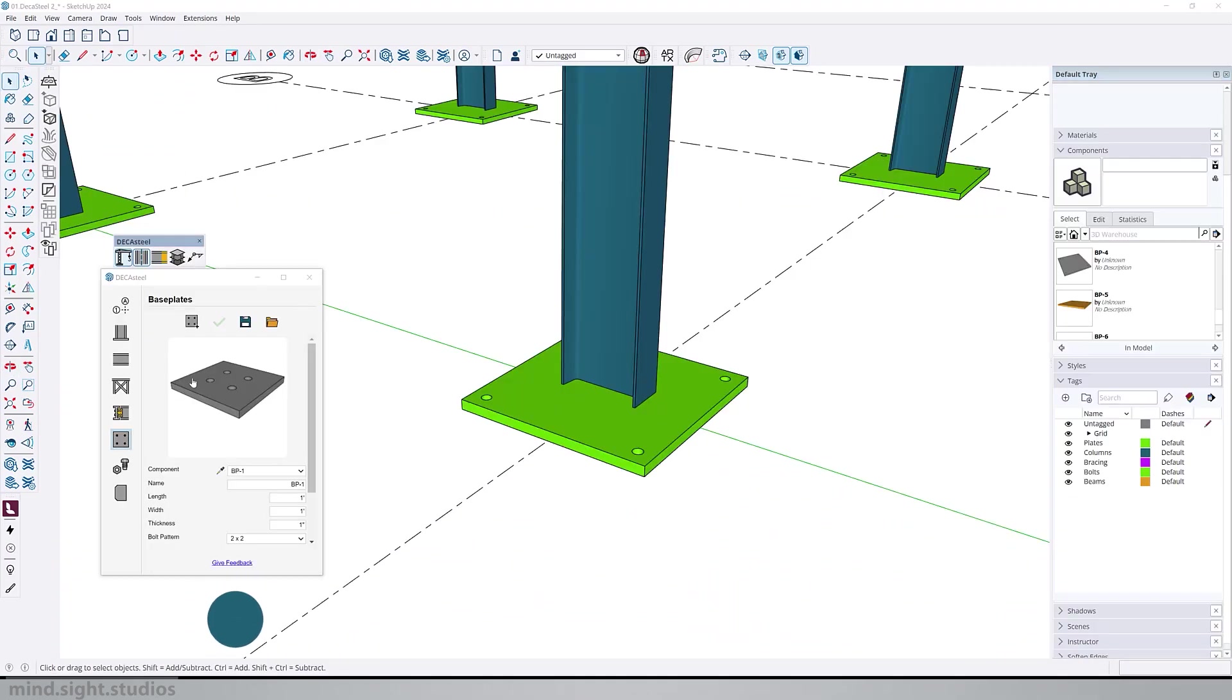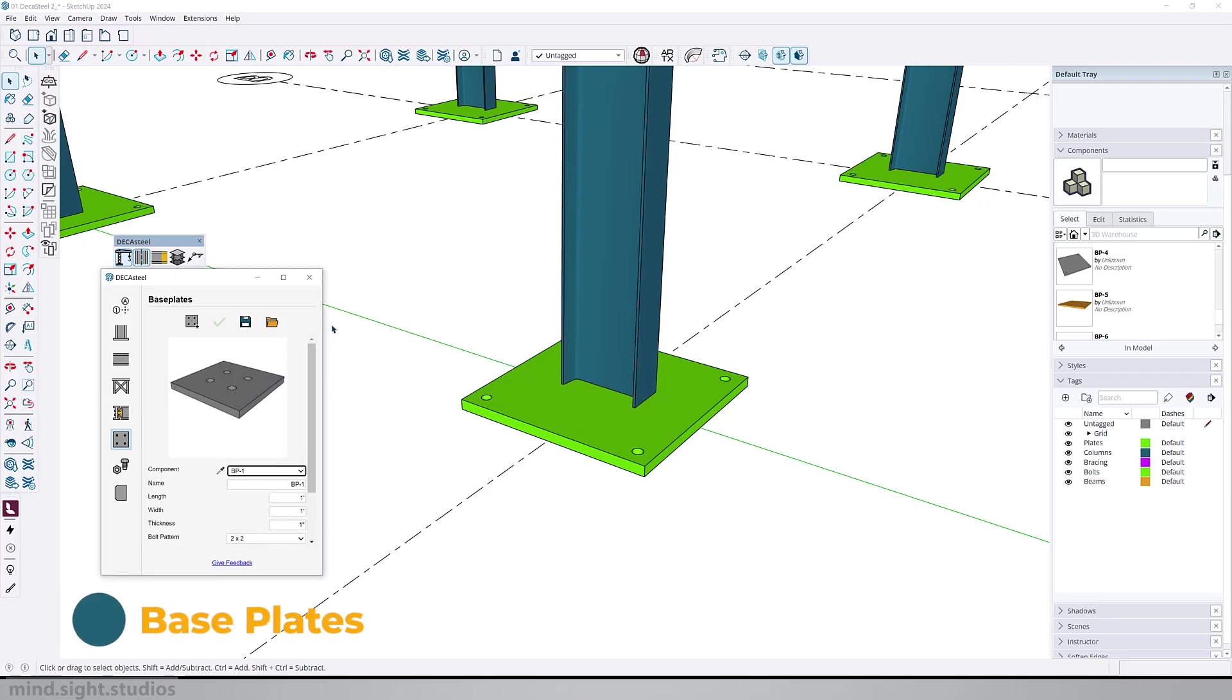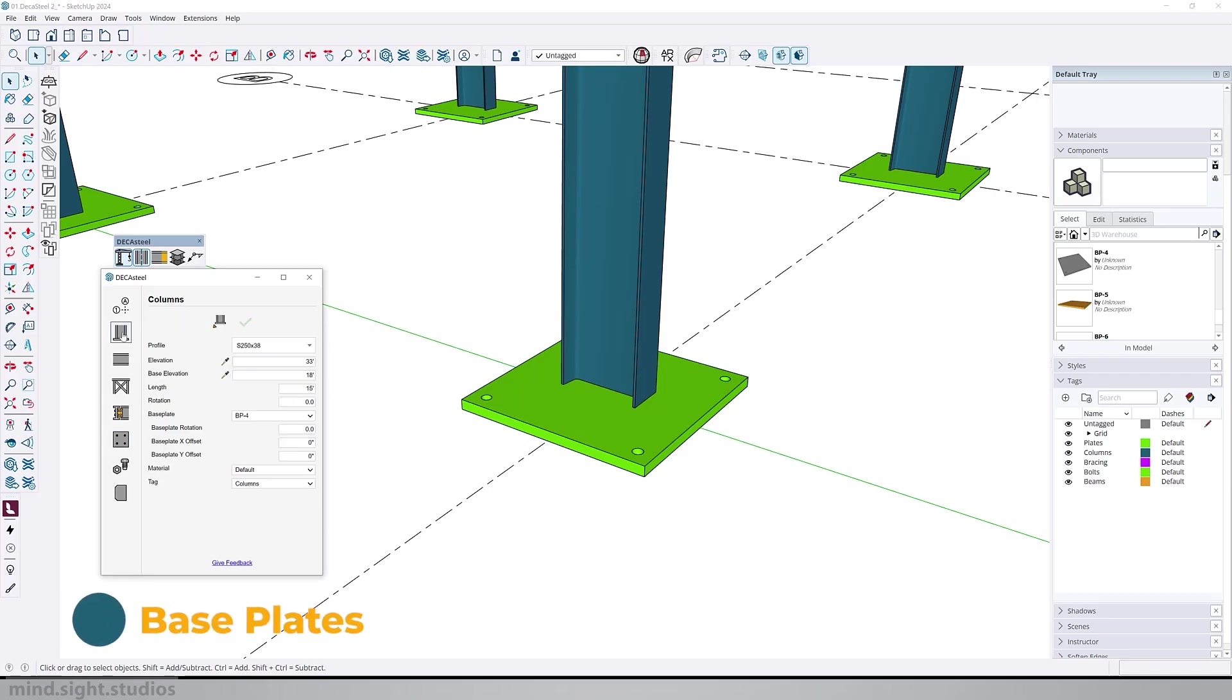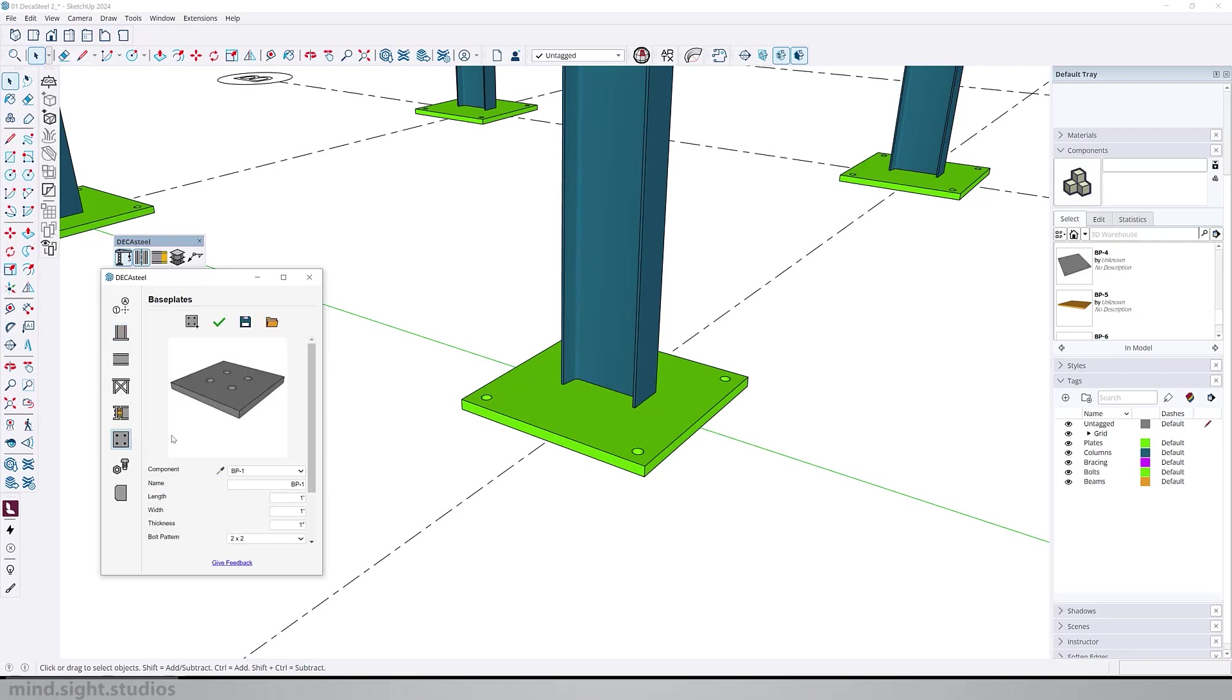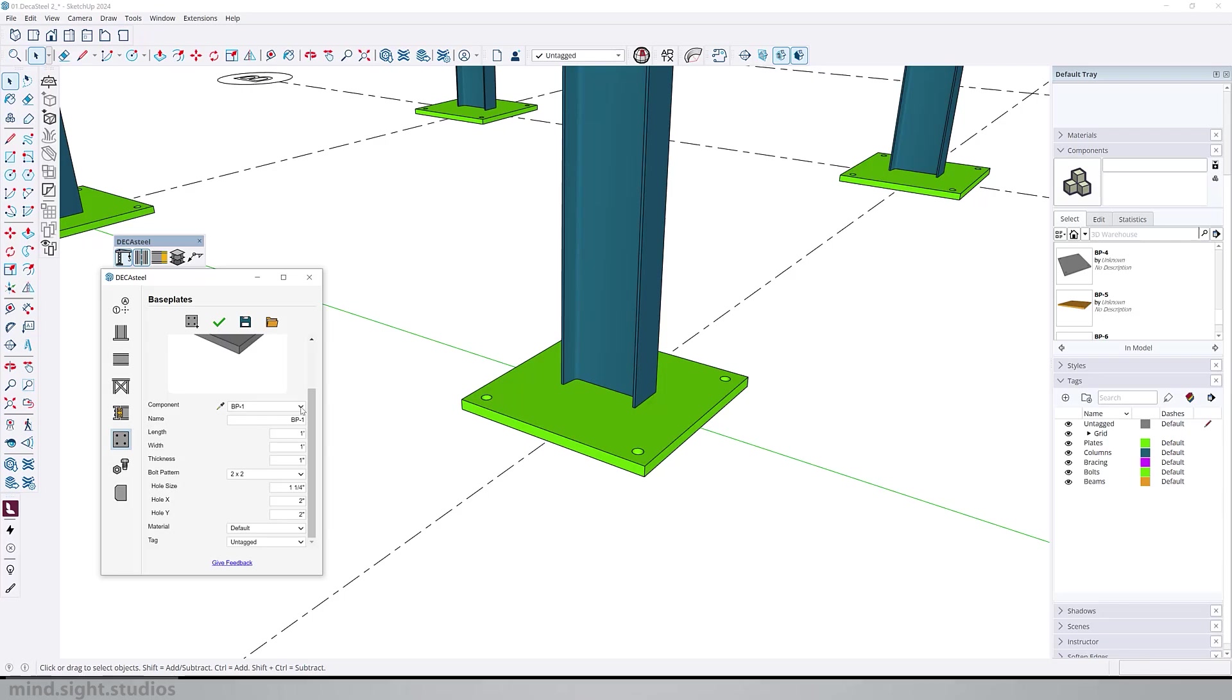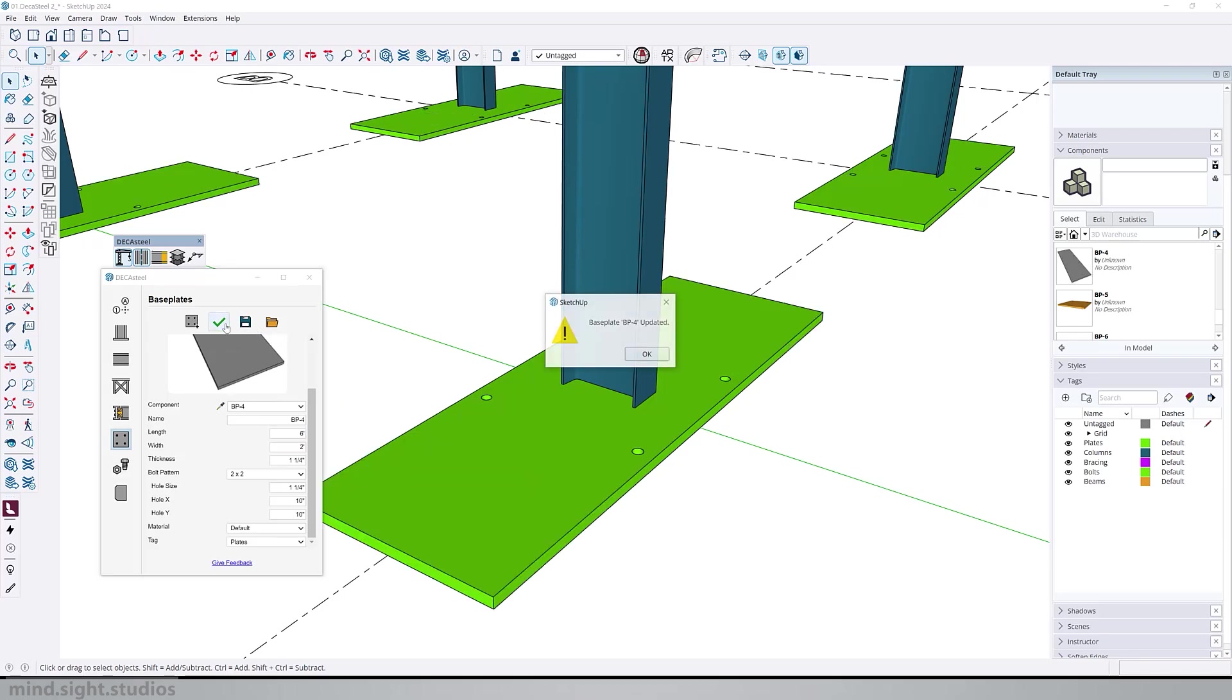So next, we're going to take a look at the base plates. If we check our column tab, we have a drop down option for base plates and you should have options one through four. But here in the base plates tab is where we can modify and create new presets. For example, if I select base plate four, I can change the length to say six feet. And when I update the preset, you will see that change reflect on our model.